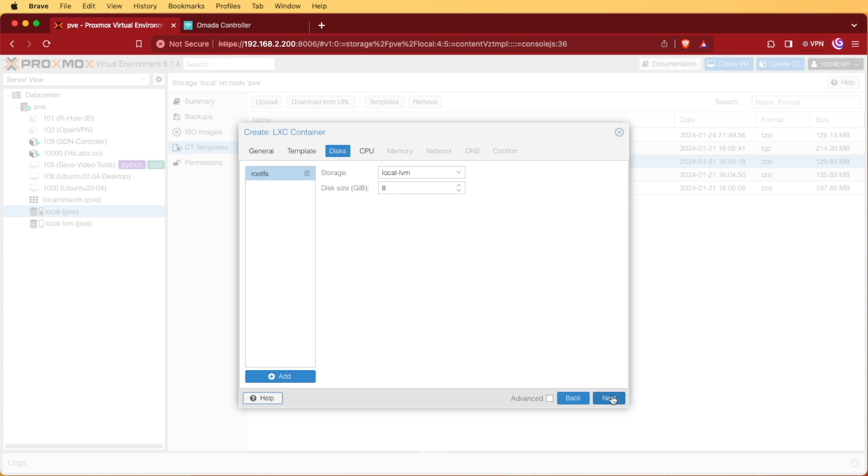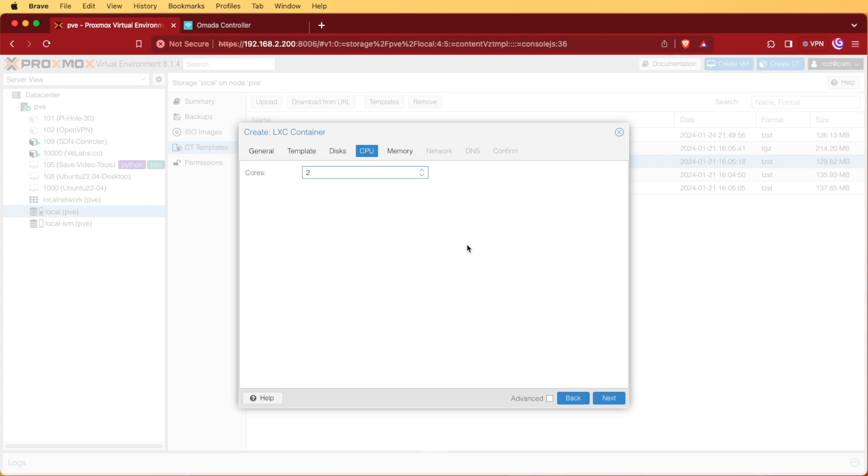For our disk, we're going to leave it as eight gigs. Press next. For our CPU, we're actually going to increase this to two cores as I found this won't run very well with just one. We'll hit next.